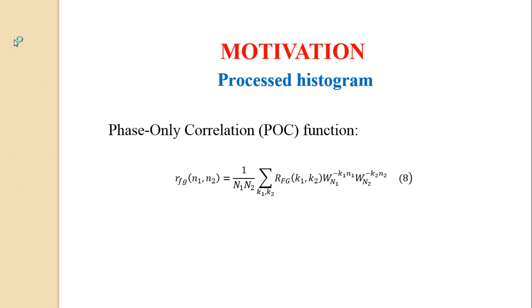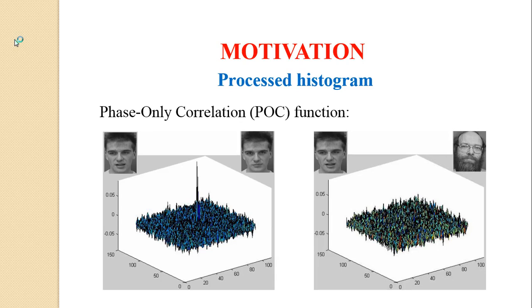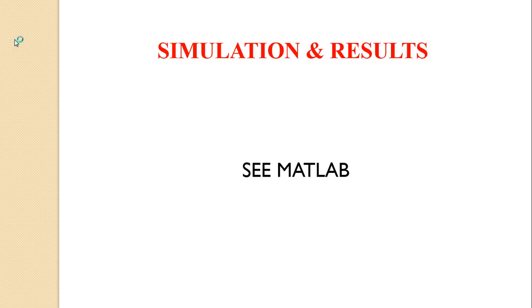One of the important properties is that when two images are similar, their POC function has a distinctive peak. But if they are not the same, the POC function does not have a distinct peak. Therefore, the height of the peak of two images is a good measurement parameter to do face recognition.